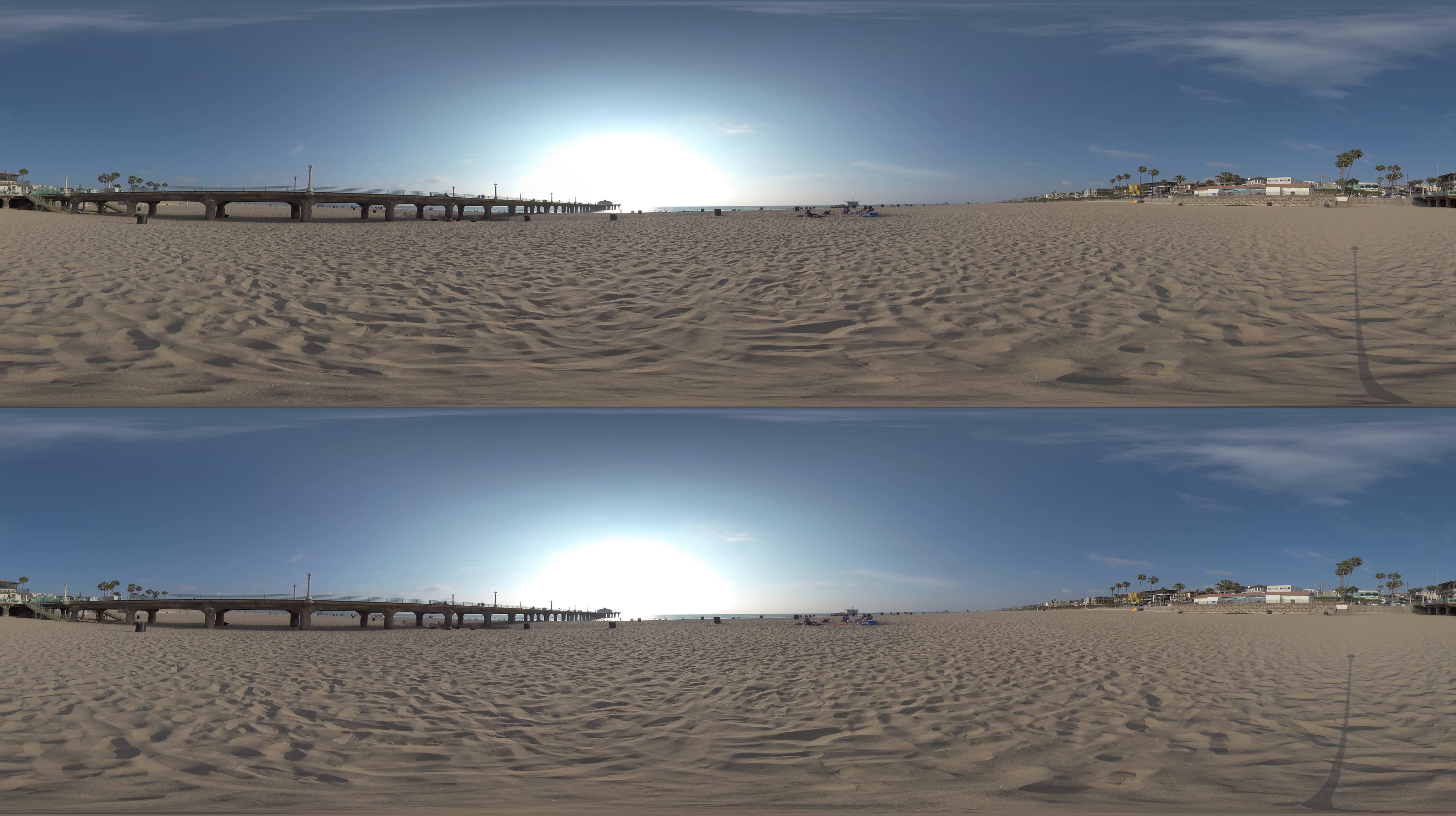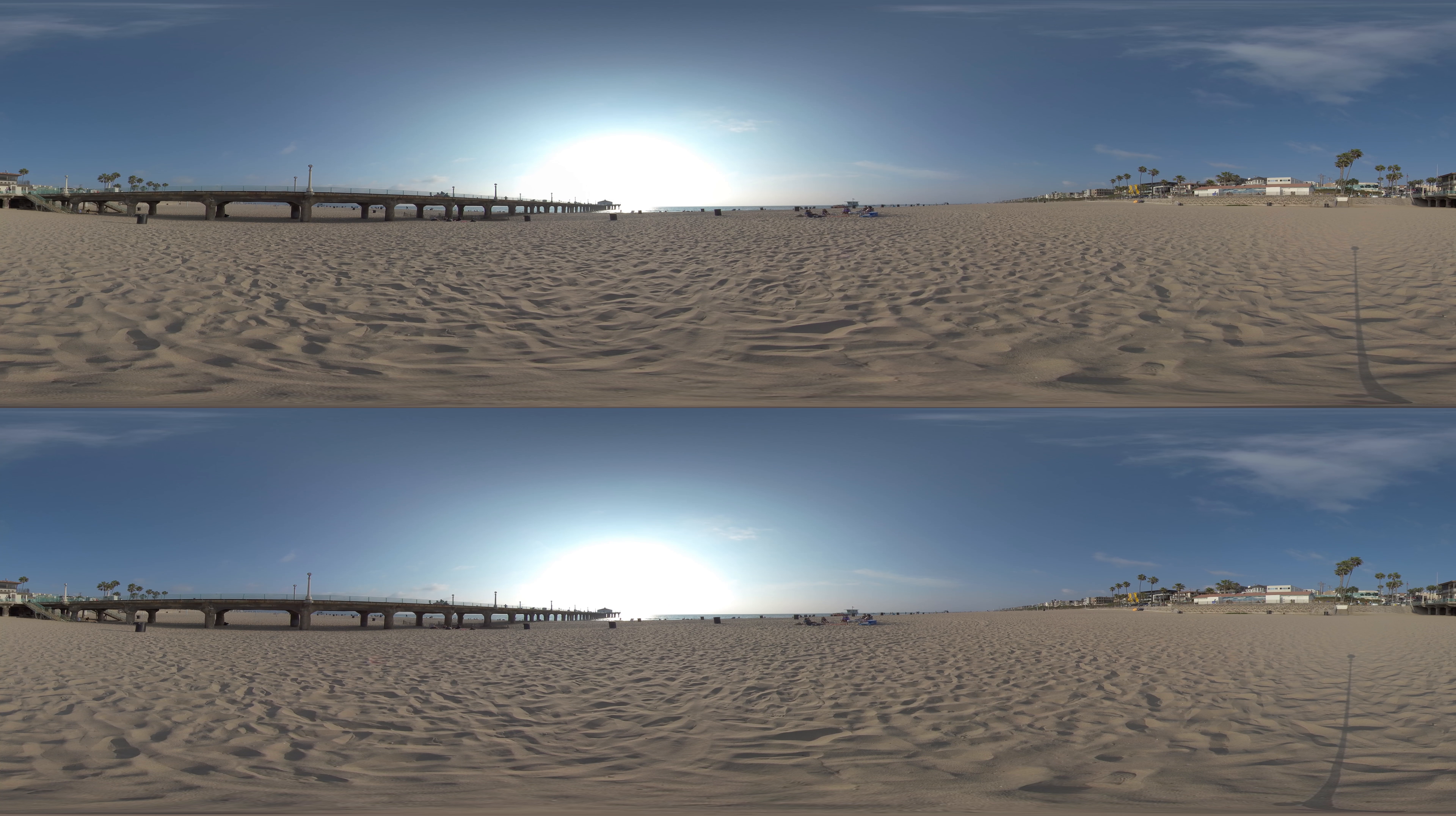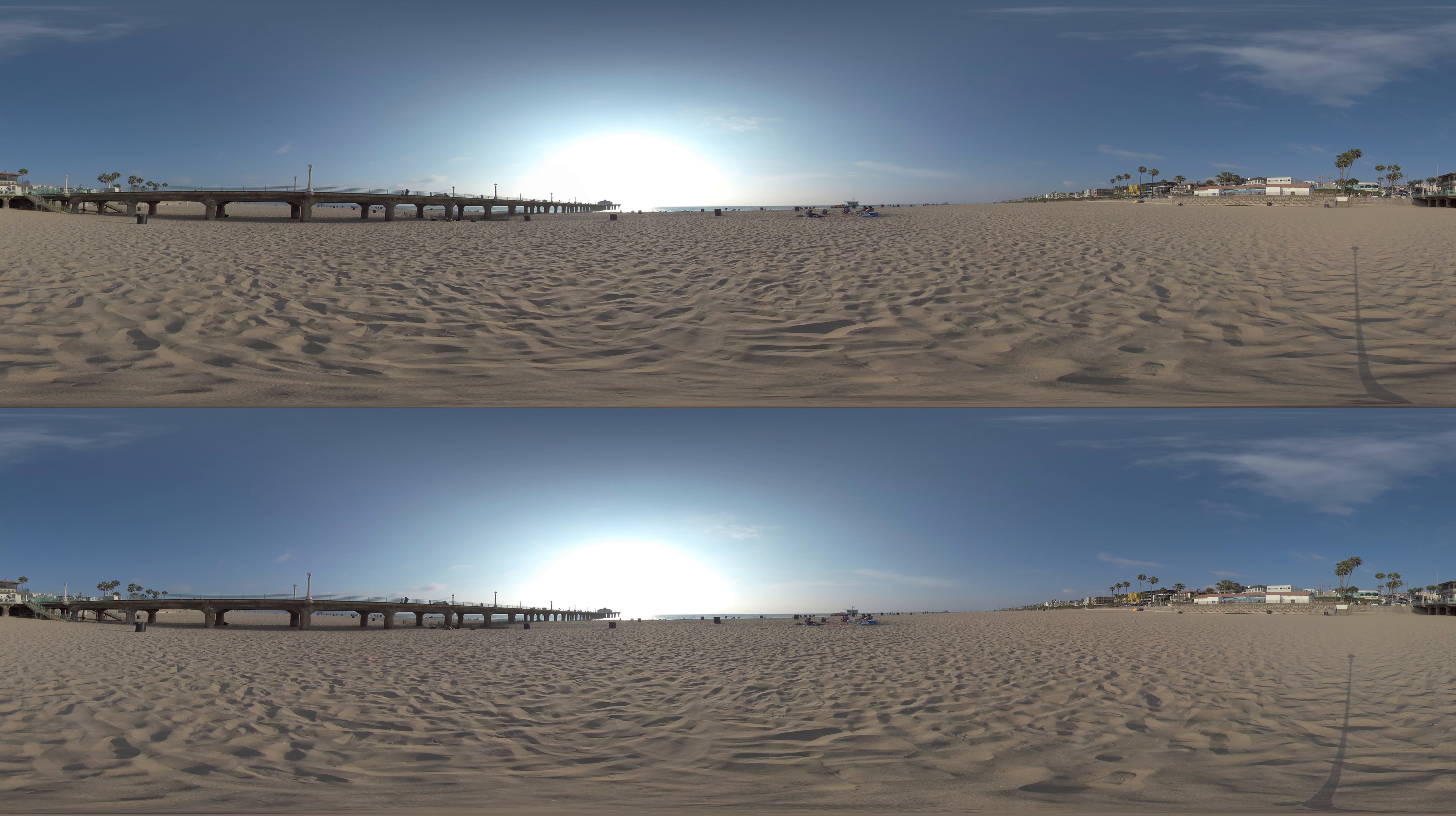As we've seen in this video, everything is connected. As the city of Manhattan Beach develops our climate action and adaptation plan, we want to hear from you. What do you think the city should do to increase our resilience to climate change?